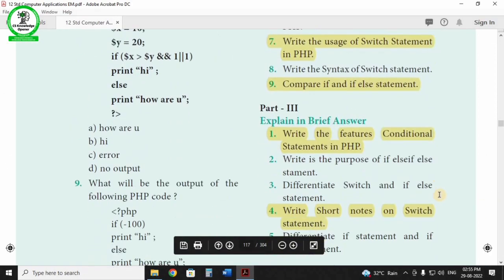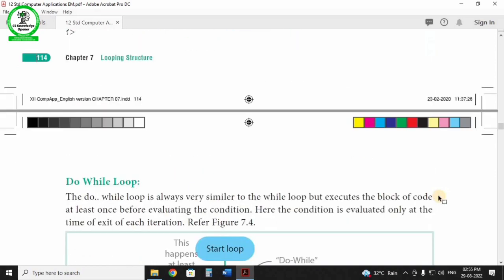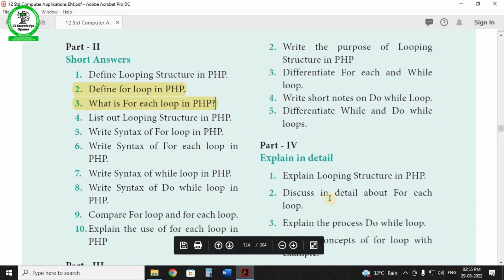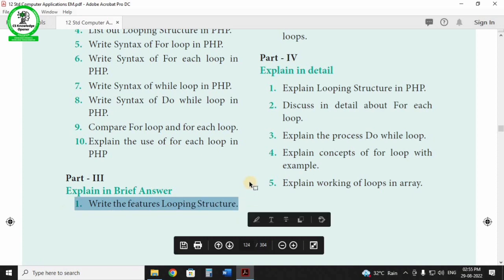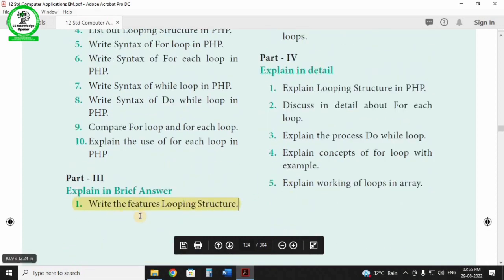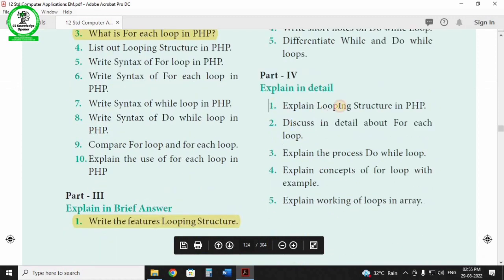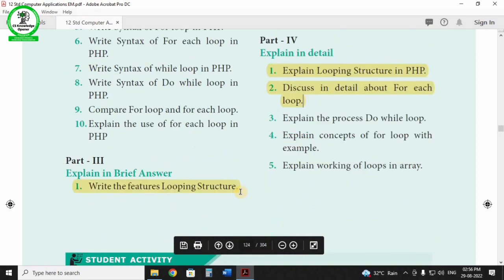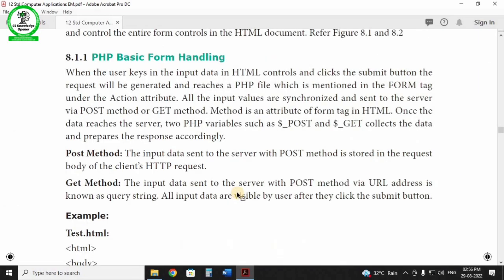Chapter 7 is Looping. Key questions: define for loop, for-each loop. Write the features of looping structures. Two-mark and three-mark questions. The looping structures cover all loops: for loop, while loop, do-while loop, and for-each loop. Mark these questions in the textbook.